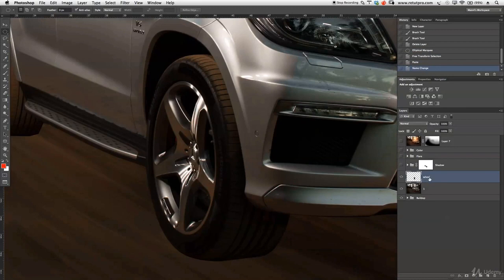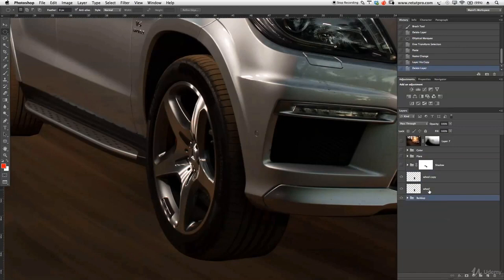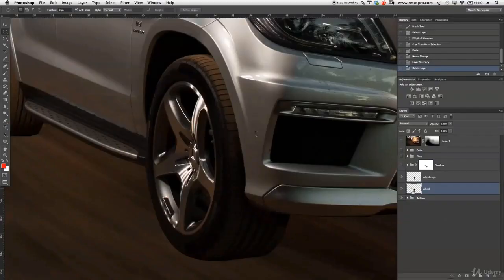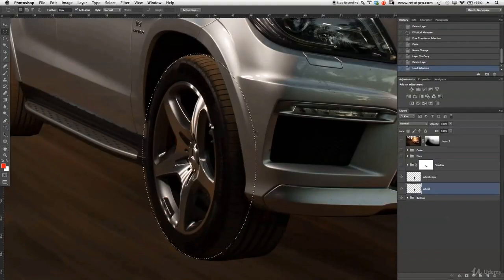We can duplicate this wheel layer in case we mess up so we have another copy. Let's delete the merged-all-layers layer — we don't need that. Go back to wheel. We're missing our selection now — simply hold Command and click your layer, and there we get our selection back.